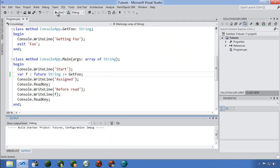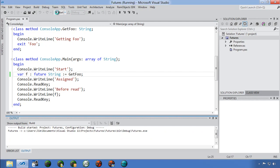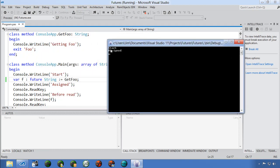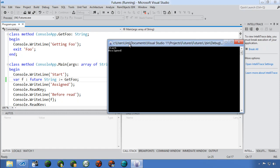Now making 'f' a future and running again: it says 'start' and 'assign,' but 'getting foo' hasn't appeared yet — because this is a synchronous future, meaning the value is only calculated when it's needed. When I hit enter, it prints 'before read,' then 'getting foo,' then the value. A future is a great way to delay initialization — if you may not need a value or don't want to calculate it until required.